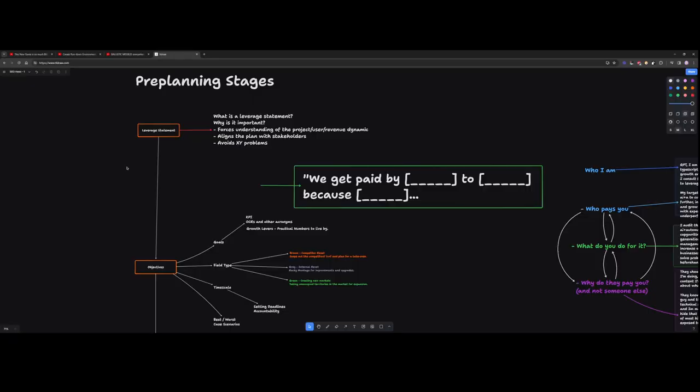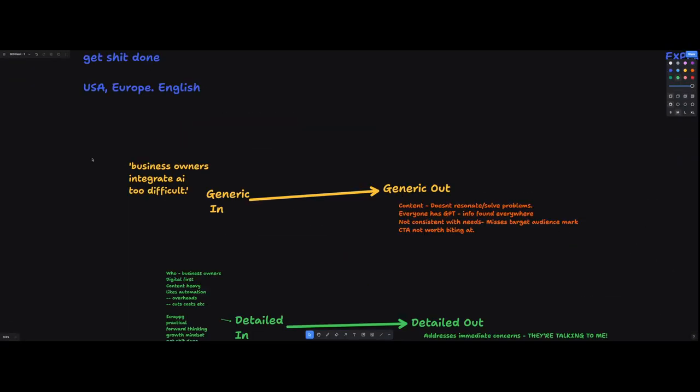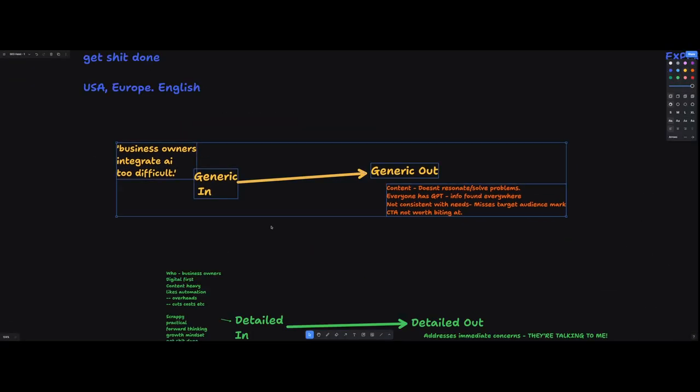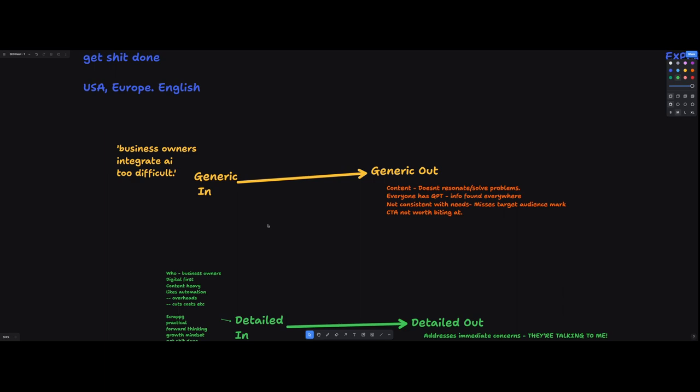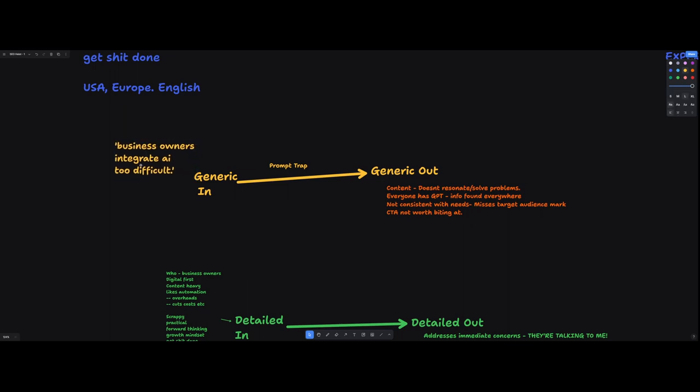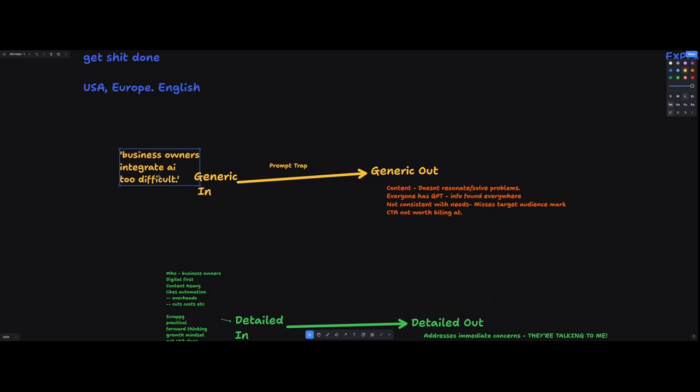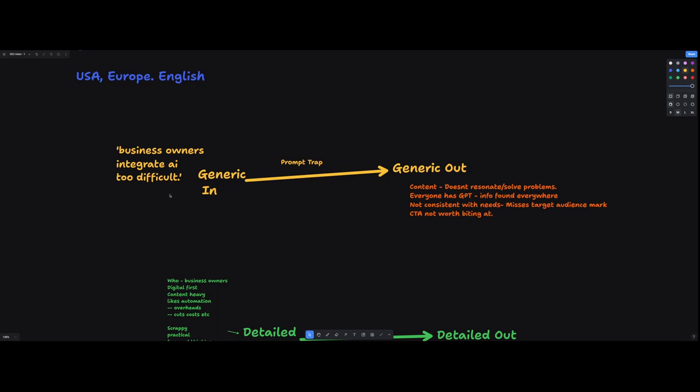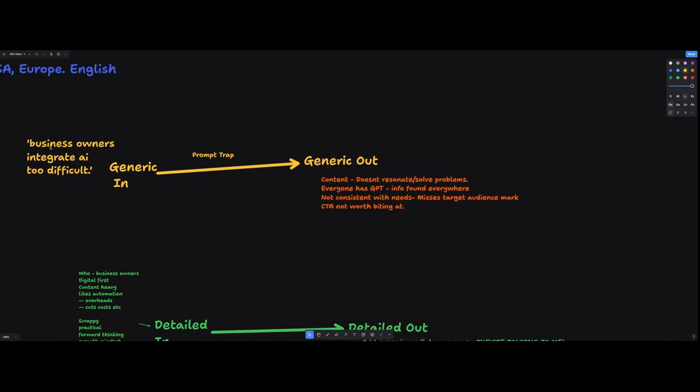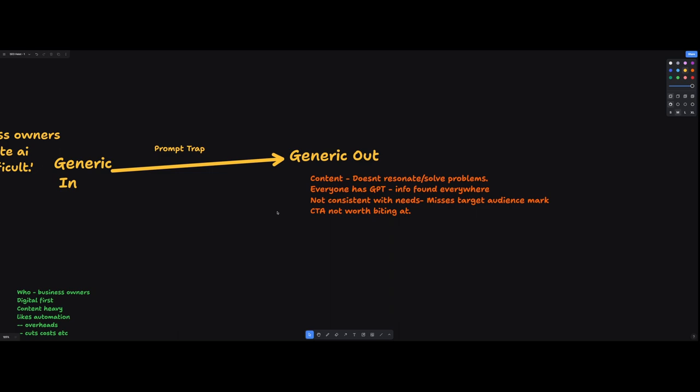All right, congratulations, you got your leverage statement. That's wicked. Marketing messaging aside, like the reason why we're doing this essentially is because we want to avoid the prompt trap. And what is the prompt trap? The prompt trap is what you put in, you generally get out. And okay, so in general, like anything from an LLM is pretty generic. It's trained on like the sum of all of its data. But if you're putting generic shit in, like business owners integrating AI because it's too difficult and you're expecting to get something genius out of it, then it doesn't work. You've already tried it before. Generic in is generic out. If you put in something generic that you're going to end up with content that doesn't resonate or solve problems.